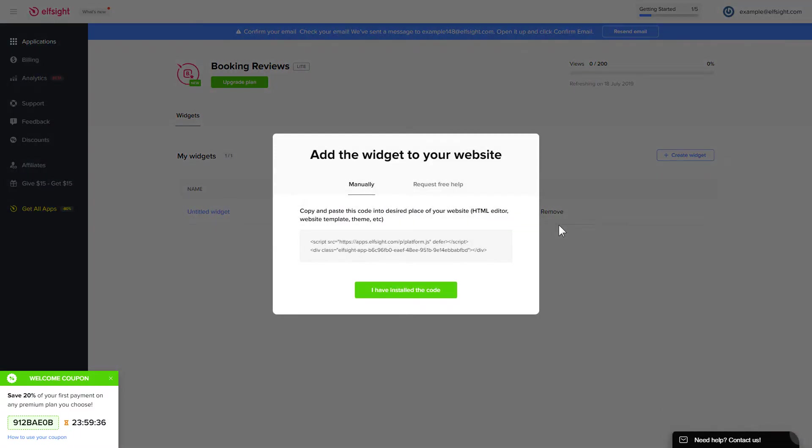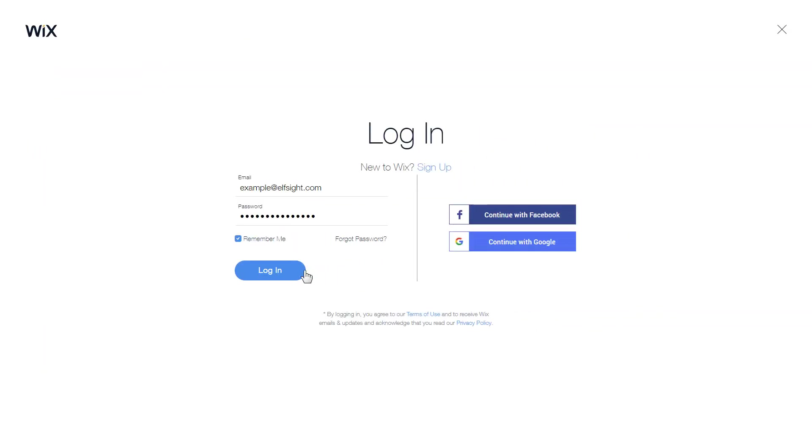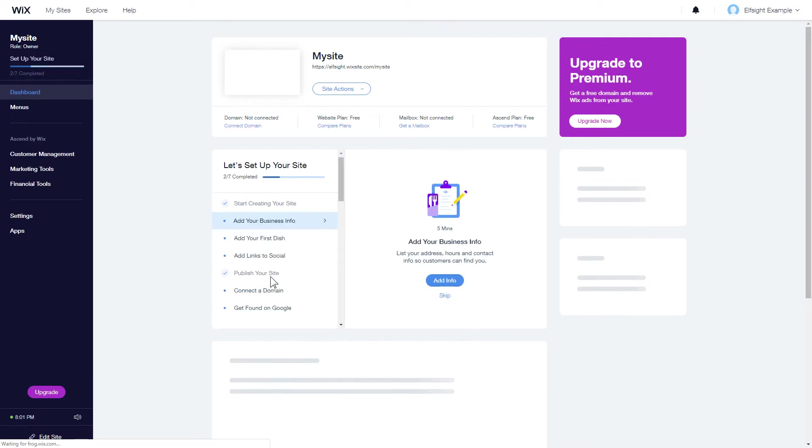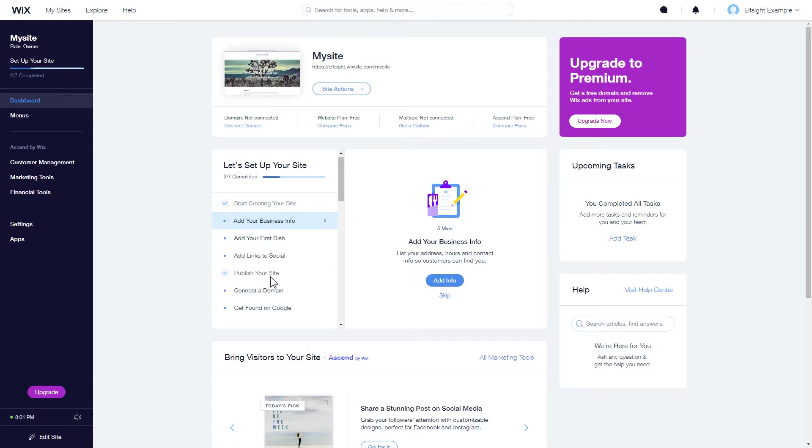Click on the code to copy it and go to your website's admin panel. After you've logged into your Wix admin panel, choose a website for the widget and click Edit Site.